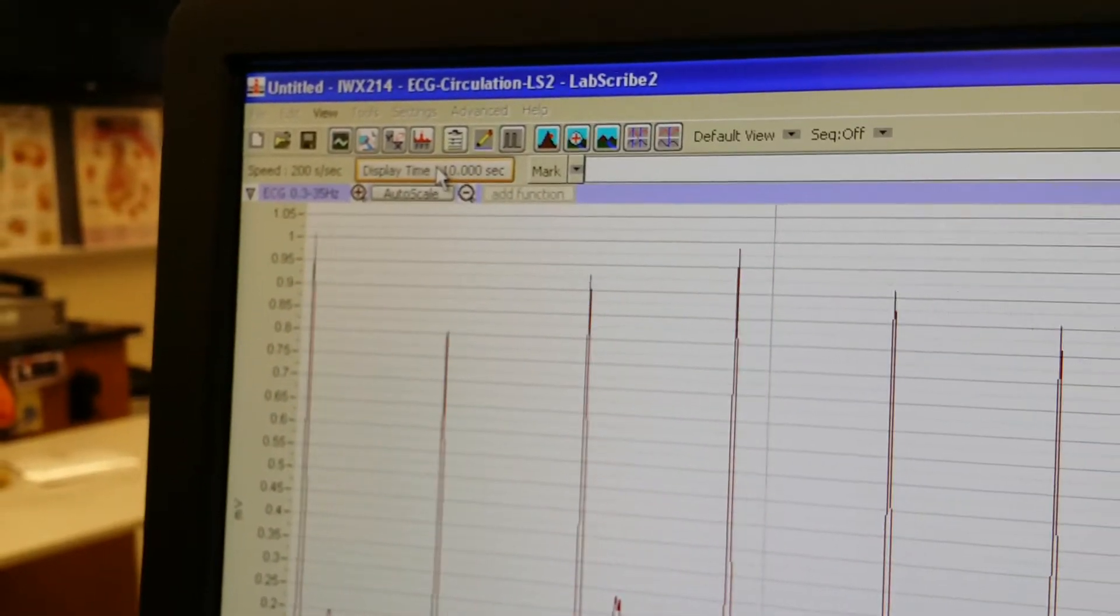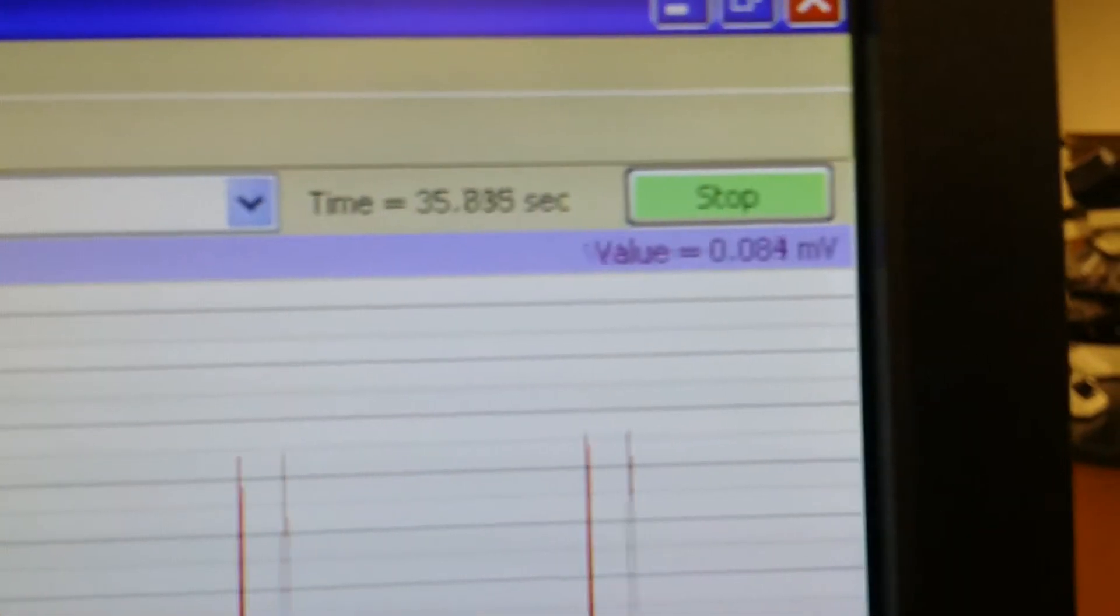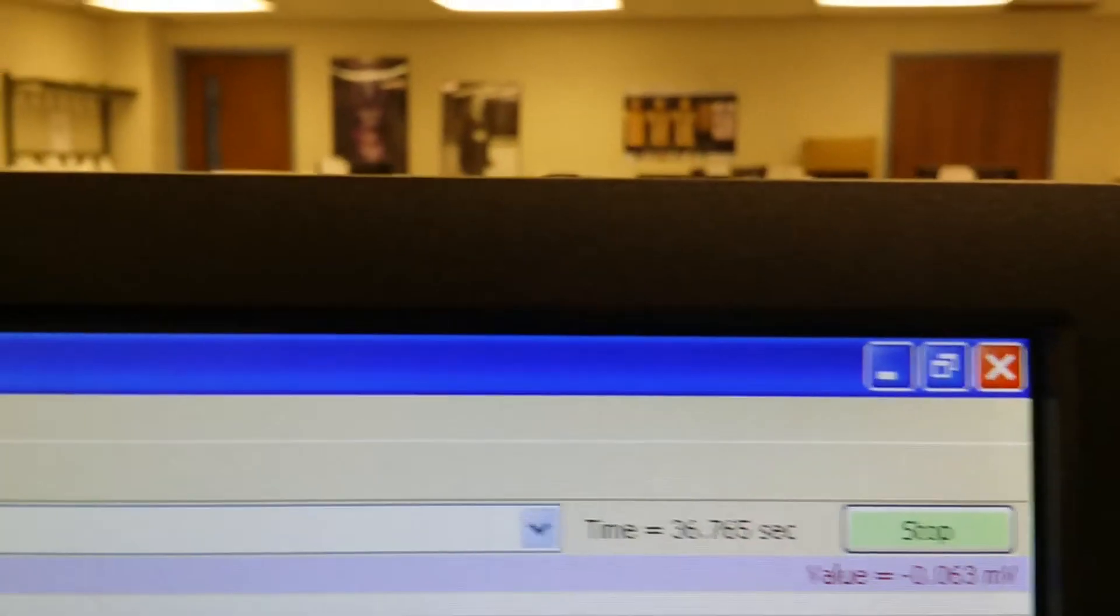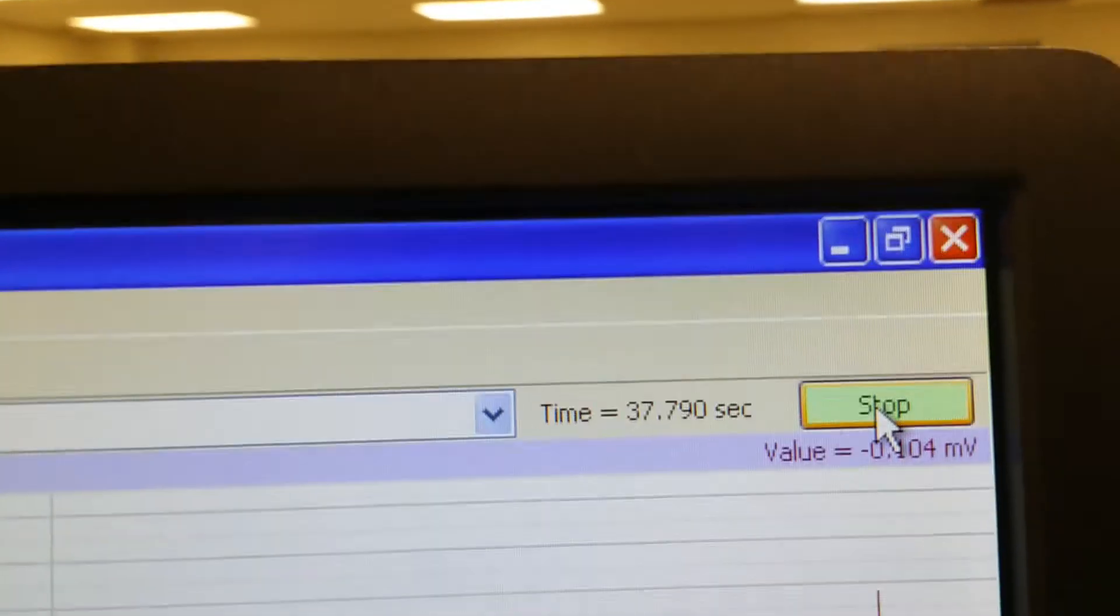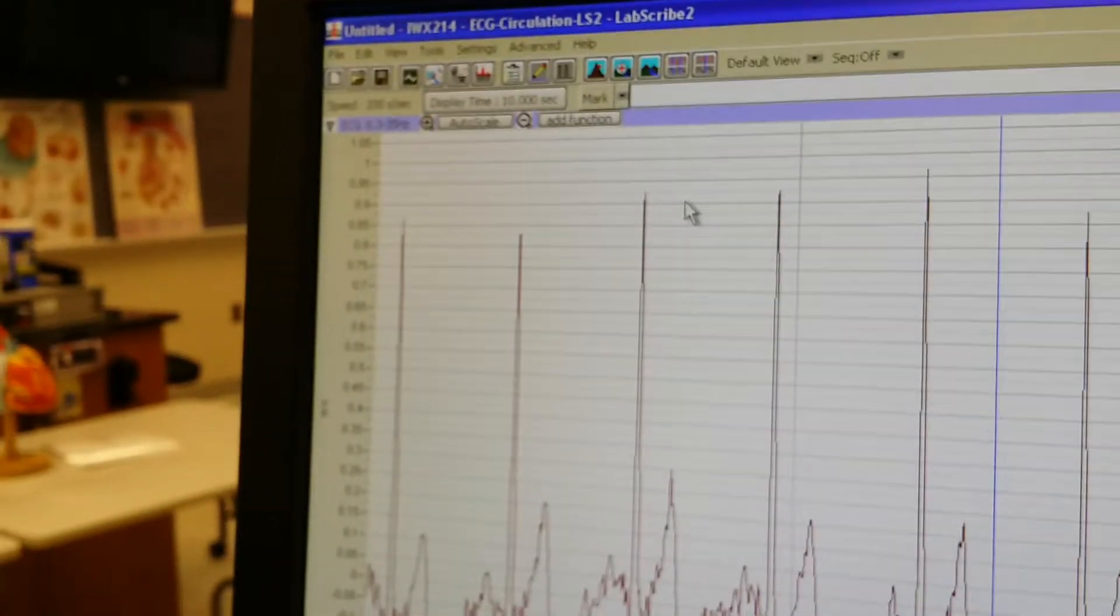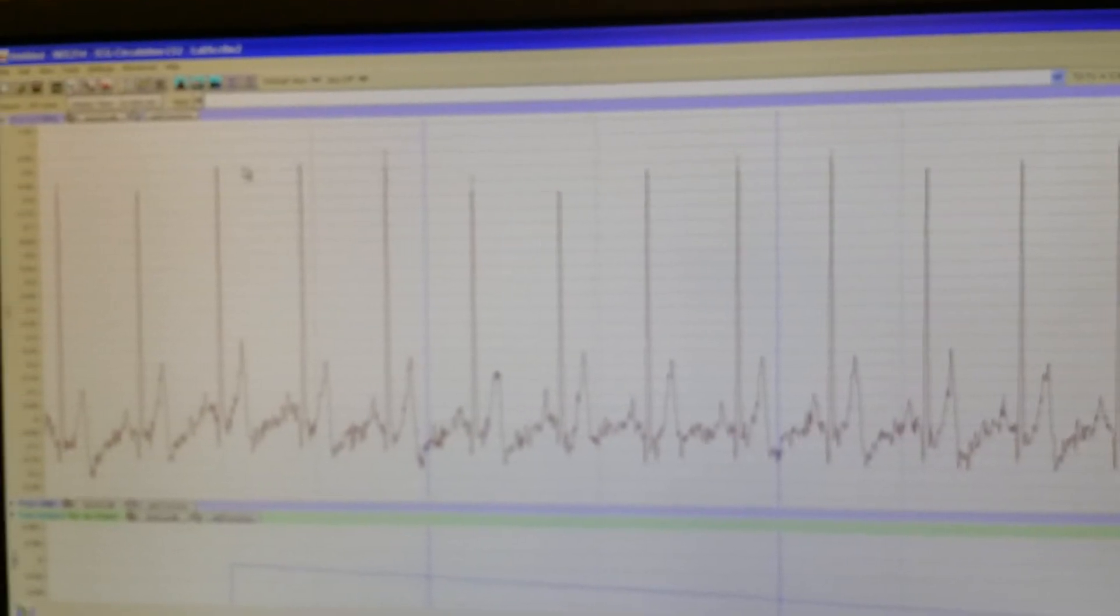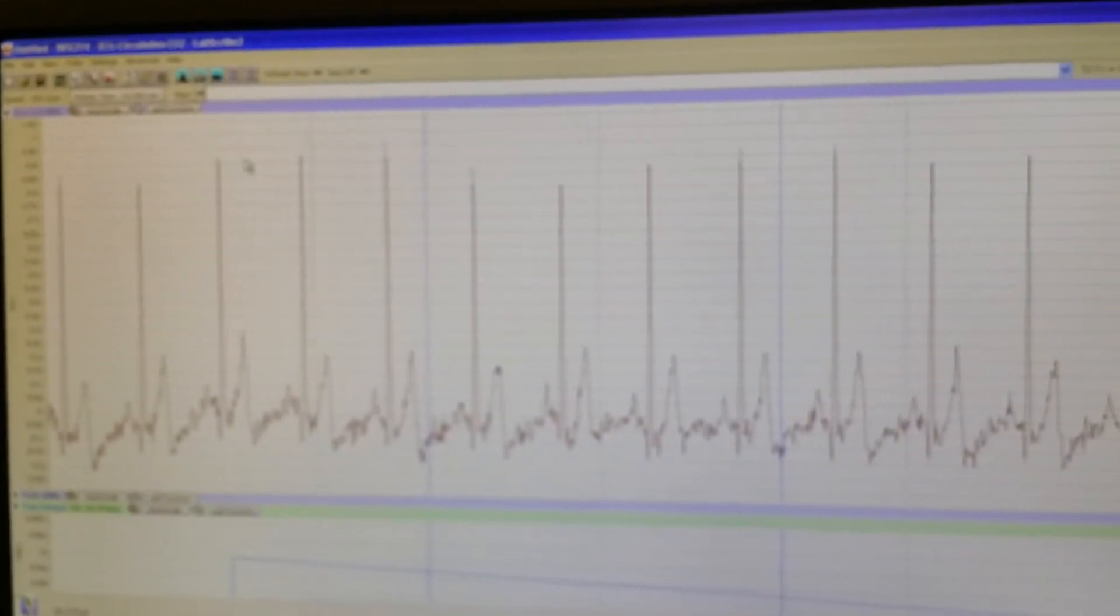So the next thing you need to do is hit Stop. Press Stop. And we have a lot of EKG waves here. We have a lot of traces here.